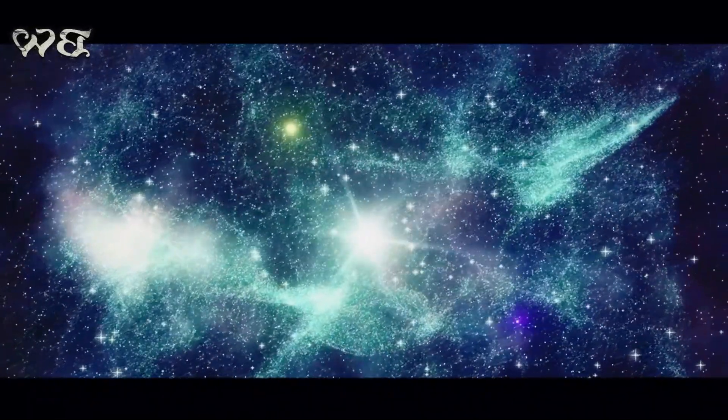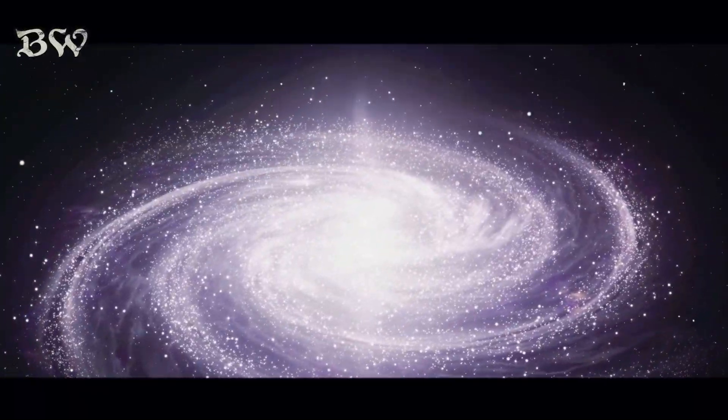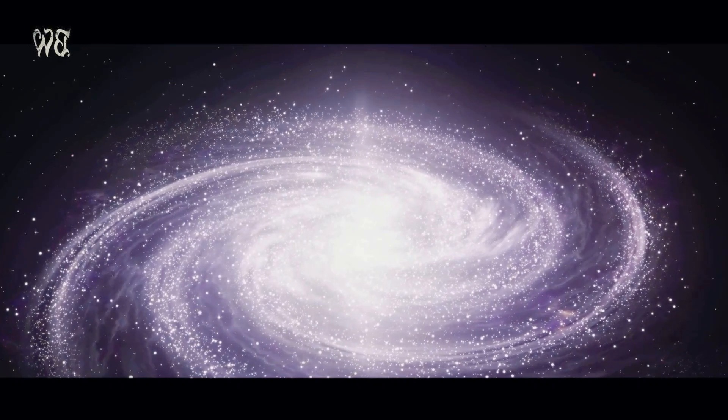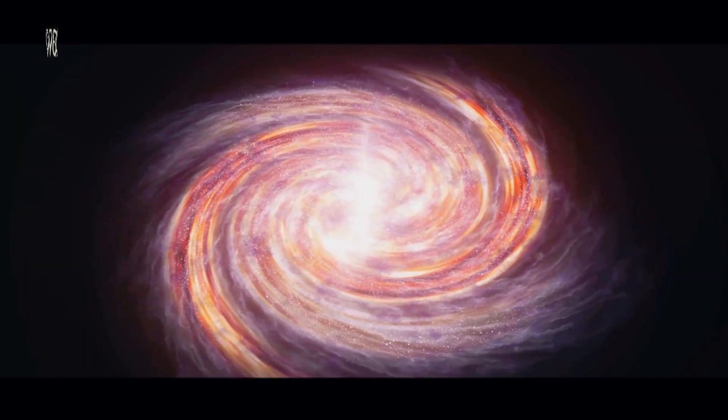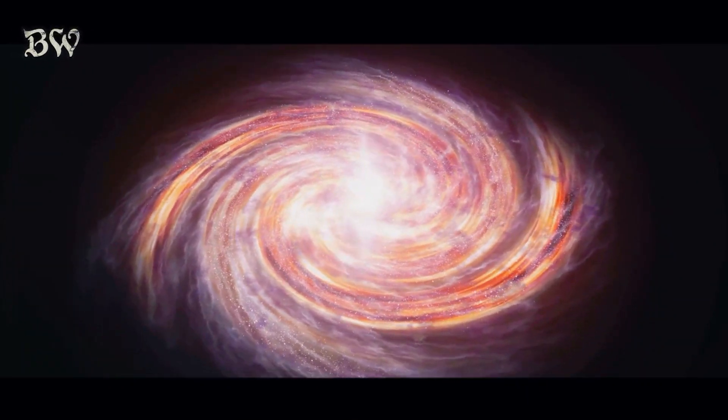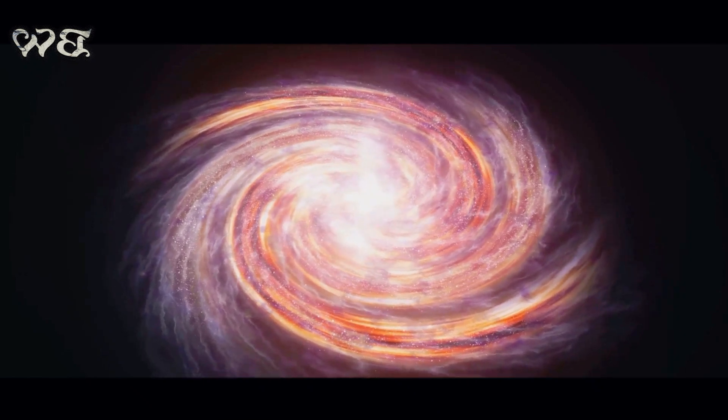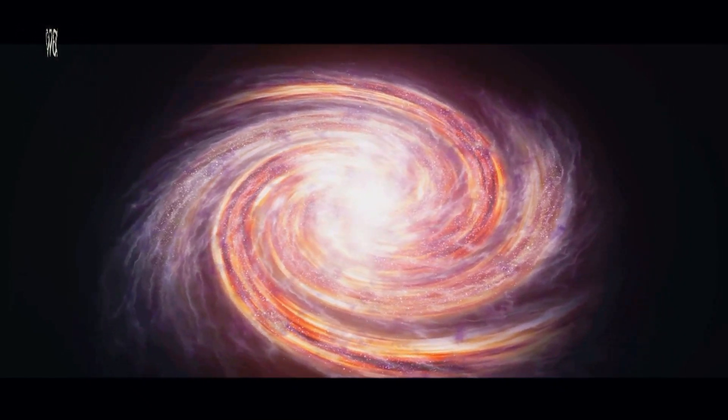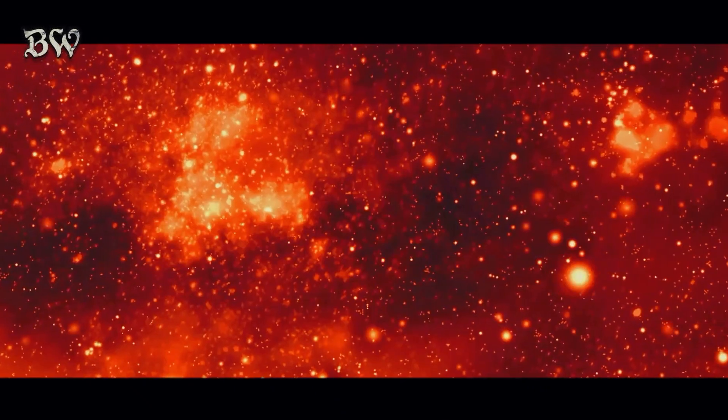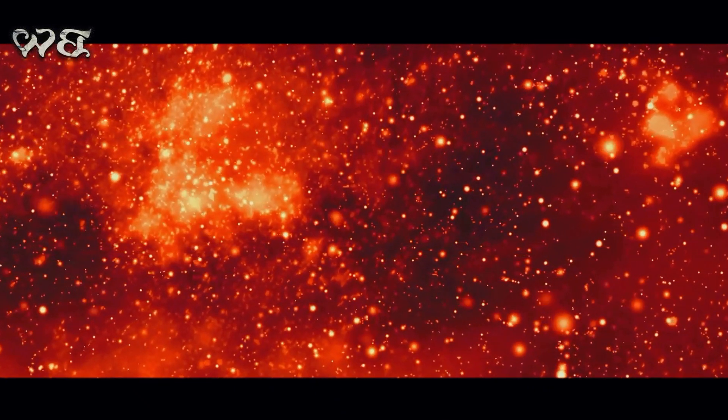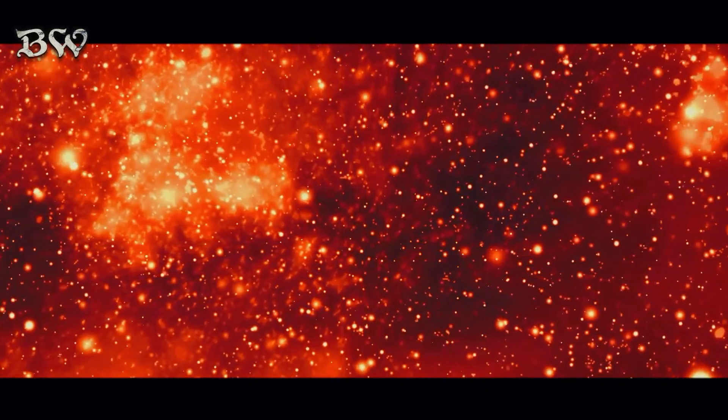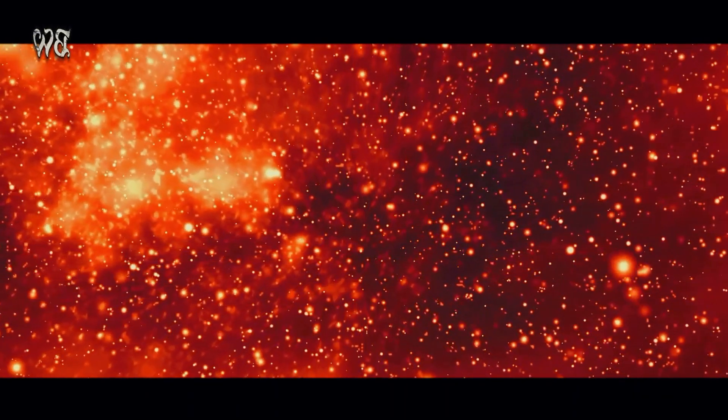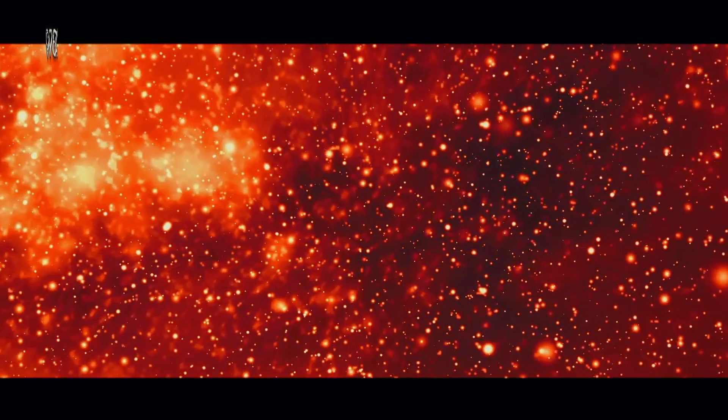Galaxies come in various shapes and sizes. There are elliptical galaxies, appearing as glowing orbs filled with old stars. Spiral galaxies, like our home, the Milky Way, with their beautiful swirling arms of young stars, gas, and dust. And there are also irregular galaxies, those rebels of the cosmos, with no defined shape or structure.